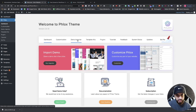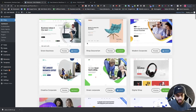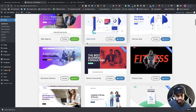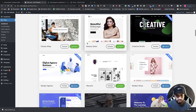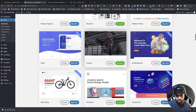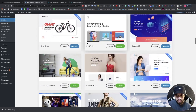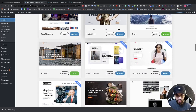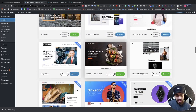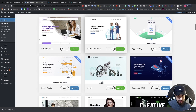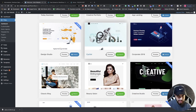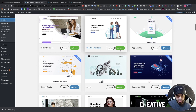Now click on 'Demo Importer'. You're going to see those same websites we were just looking at. The ones you won't be able to import are the ones labeled 'Pro Only'. For this example I'm going to choose this simple website — of course you can choose any of the others. I'm going to click on Import.